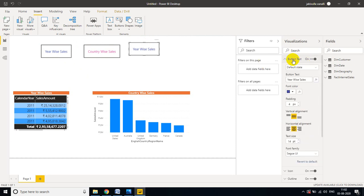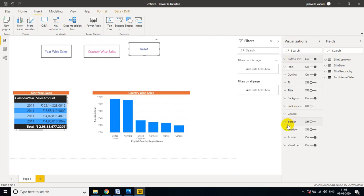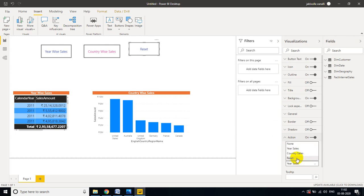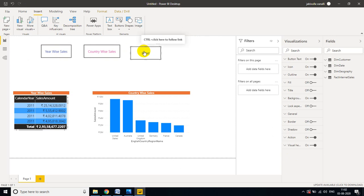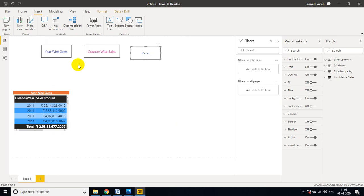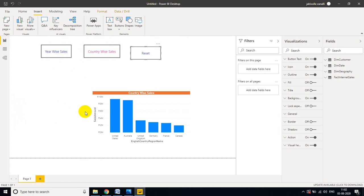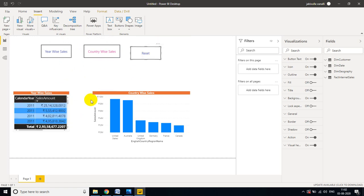Change the button text to 'Reset'. Under the Action button settings, select the Reset bookmark. If you copy-paste a button, the size, color, and all properties carry over. Now: clicking Reset shows both visuals, clicking Year by Sales shows only year-wise sales, clicking Country by Sales shows only country-wise sales, and clicking Reset again brings back all visuals. This is how you achieve this kind of requirement.